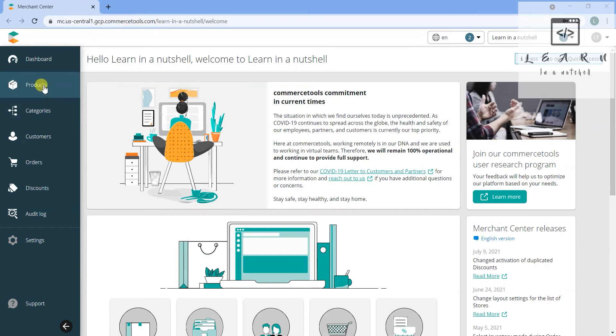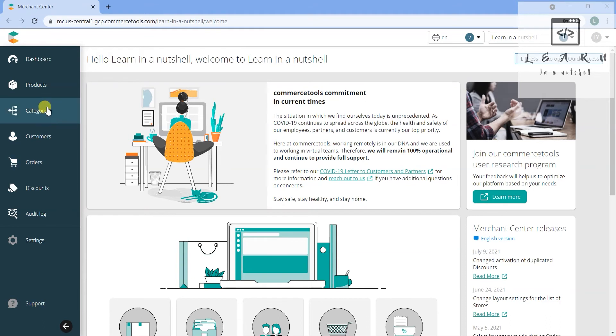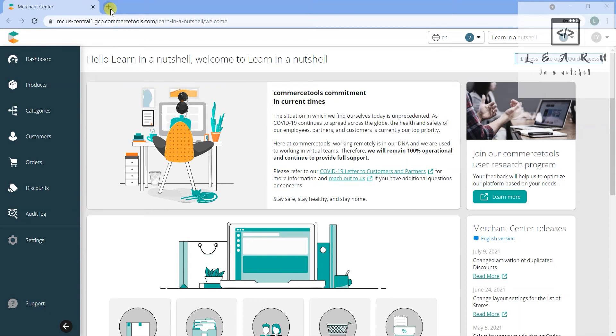The playground is for accessing all the products, categories, customers, orders - most of the endpoints which are required to connect with CommerceTools. There we can play around with the data and see how the response is coming back and how we can write the payload and use it in our code. All those things we can check there as a test.